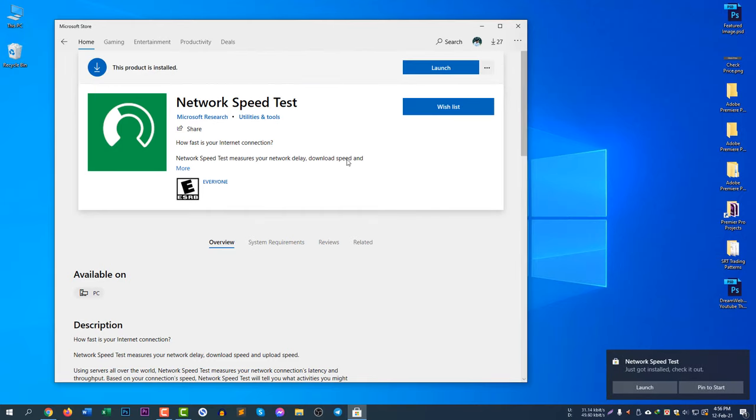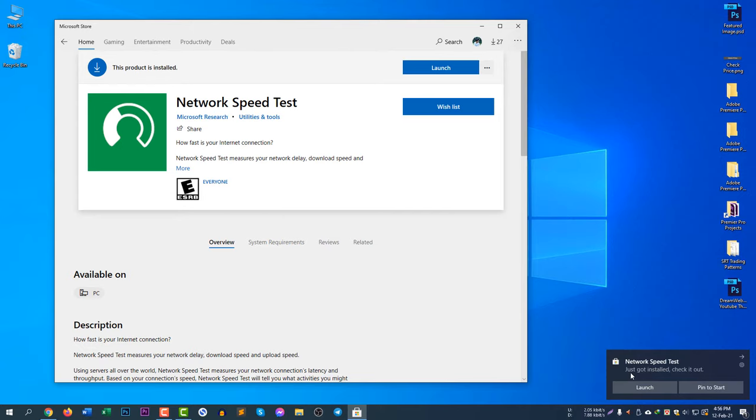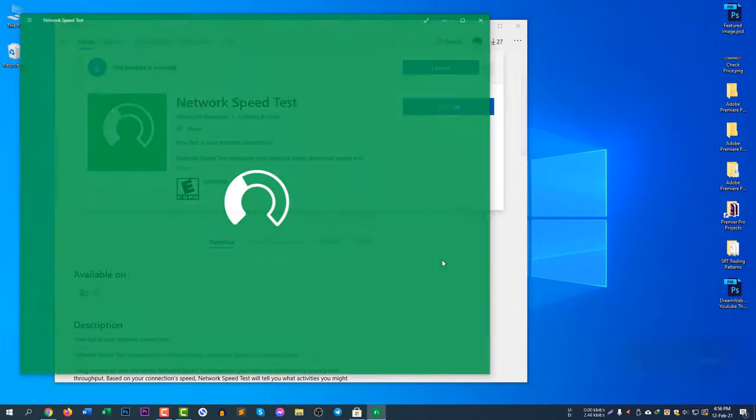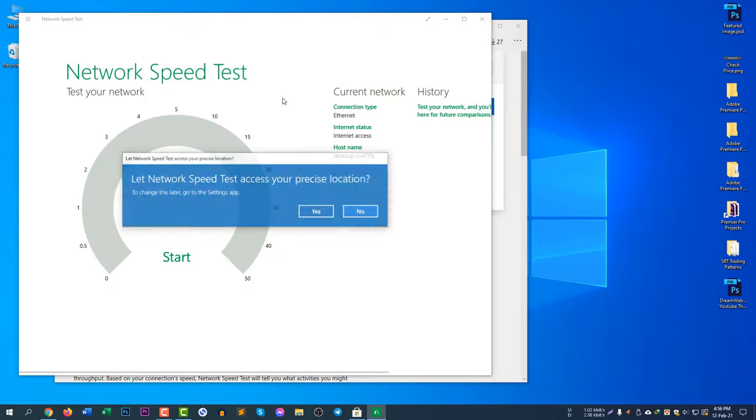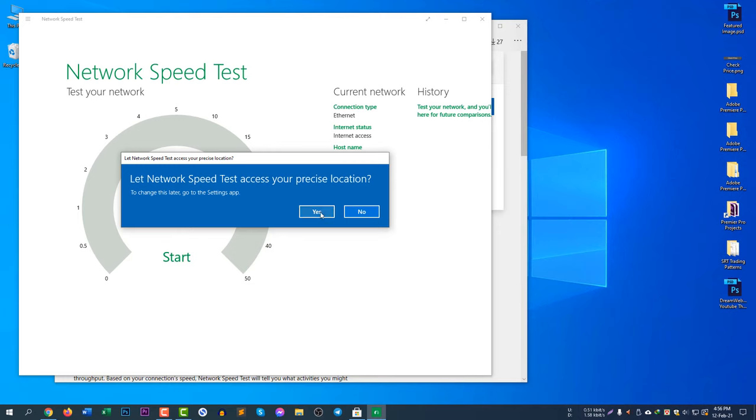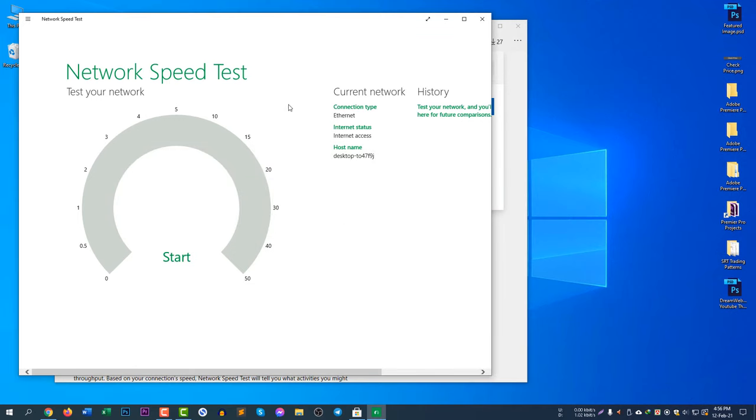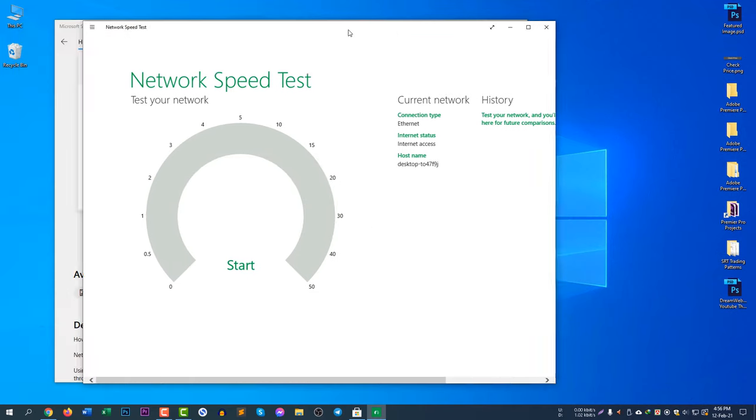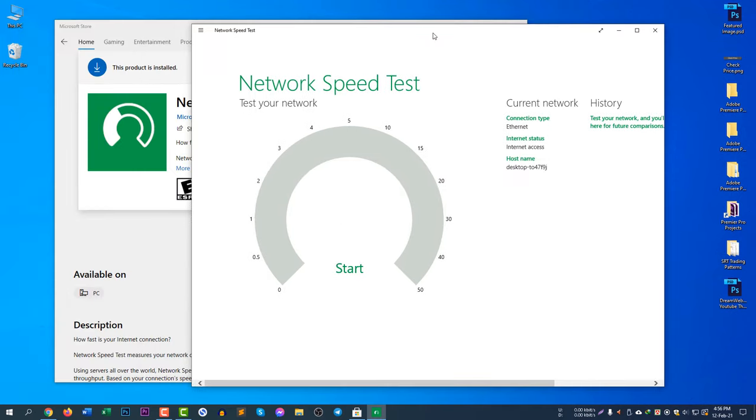And you can see here the software is now installed. So if you click Launch, it will be launched. You can see also here just got installed, check it out. So if you click Launch, the software will launch. This is how you can easily install a software from Microsoft Store. That's all for today, guys.